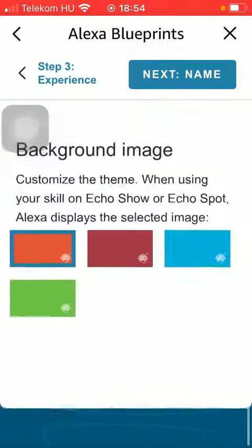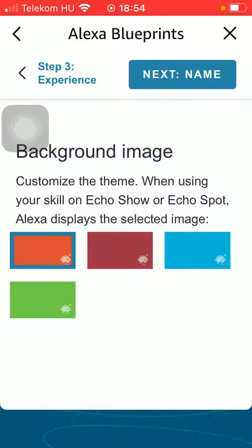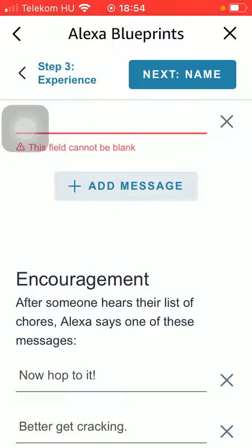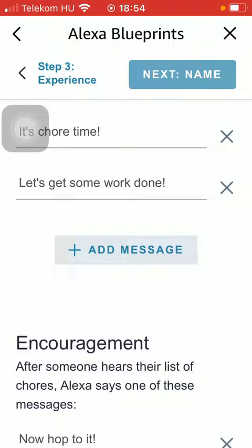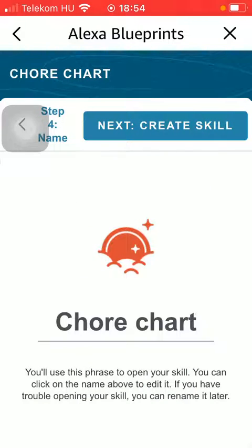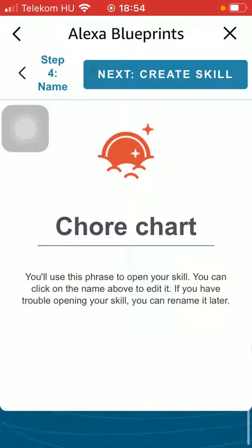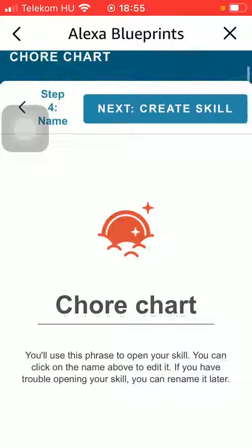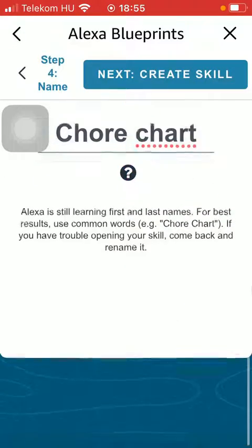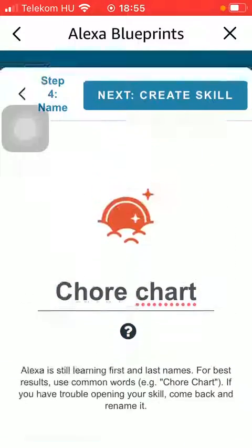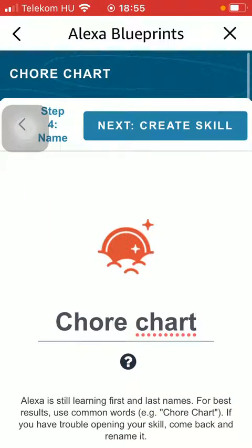Here you can set the background image and tap on the Next button at the top. After that you should tap on the Chore Chart button and you can change it to any name if you want to. Then click on the Create Skill button to finalize this process.